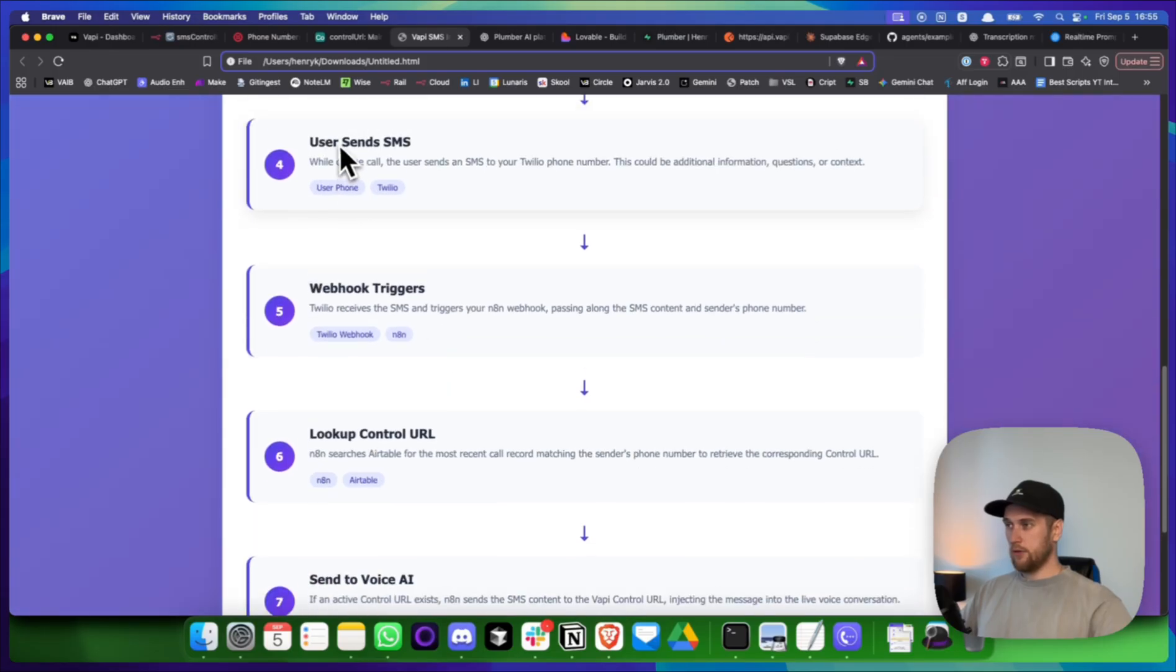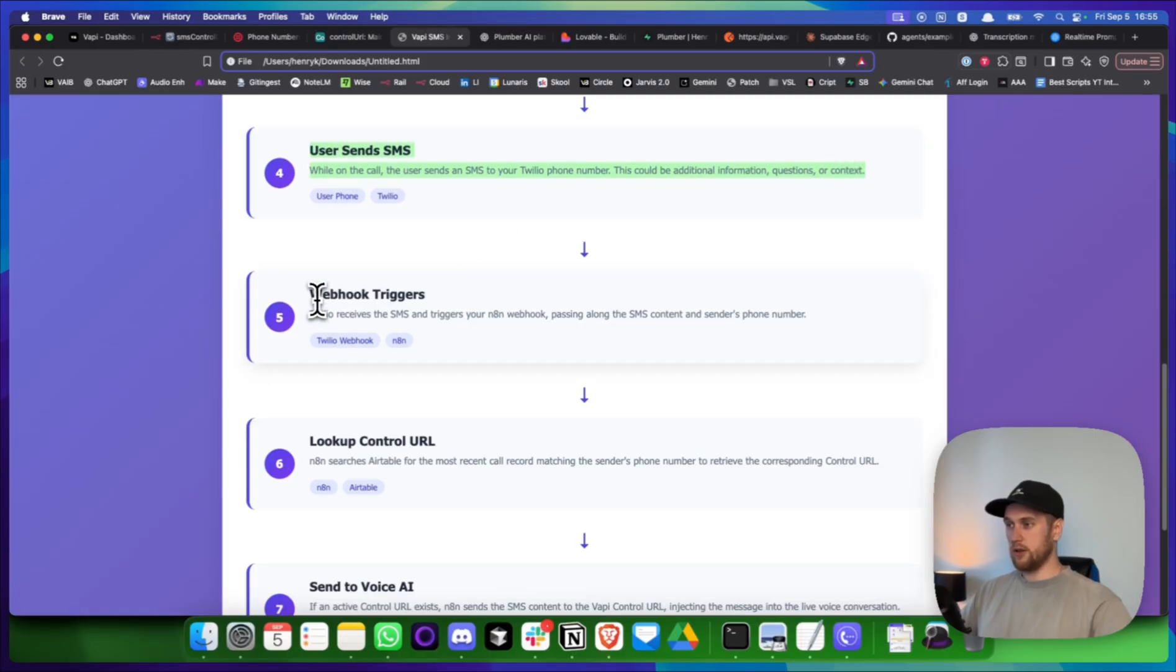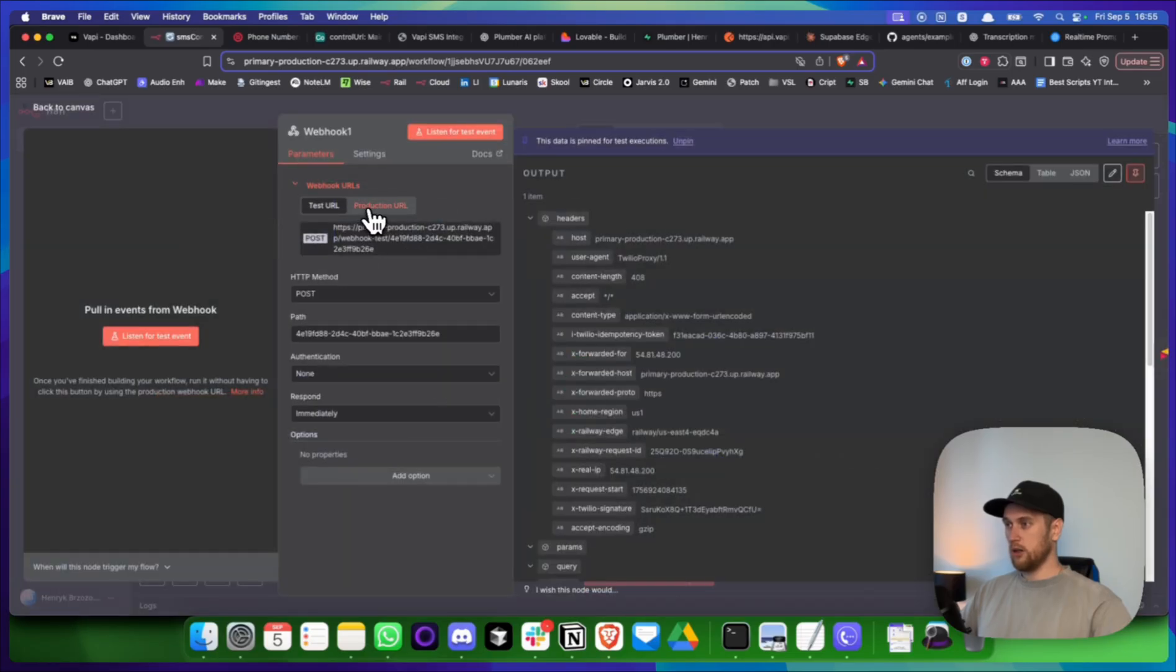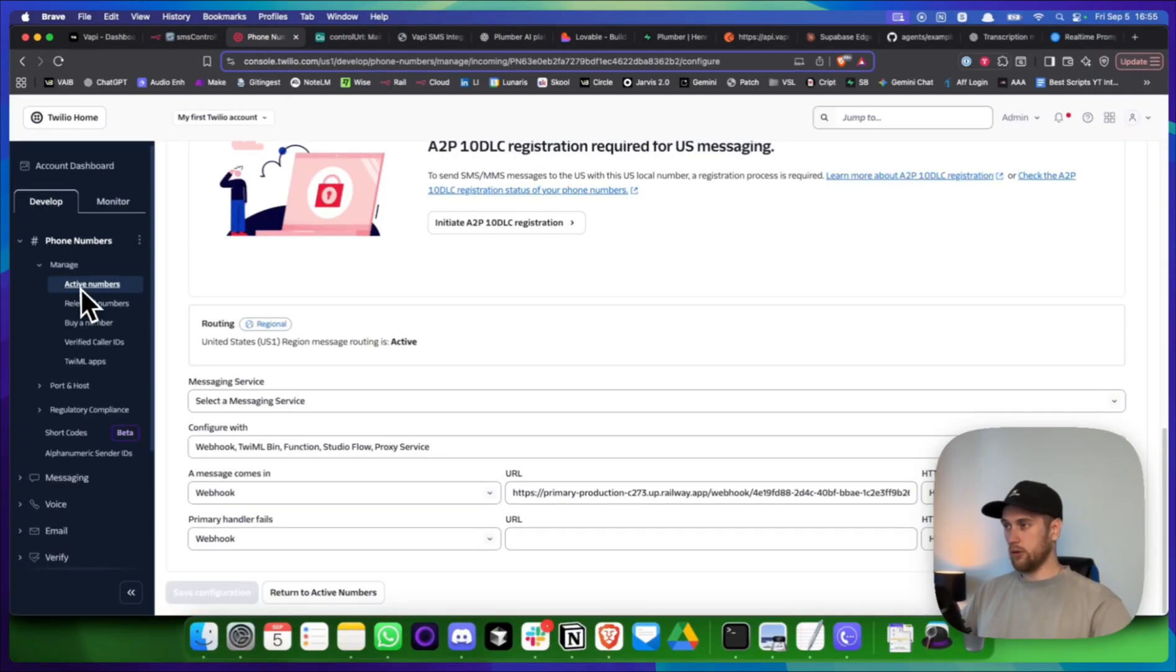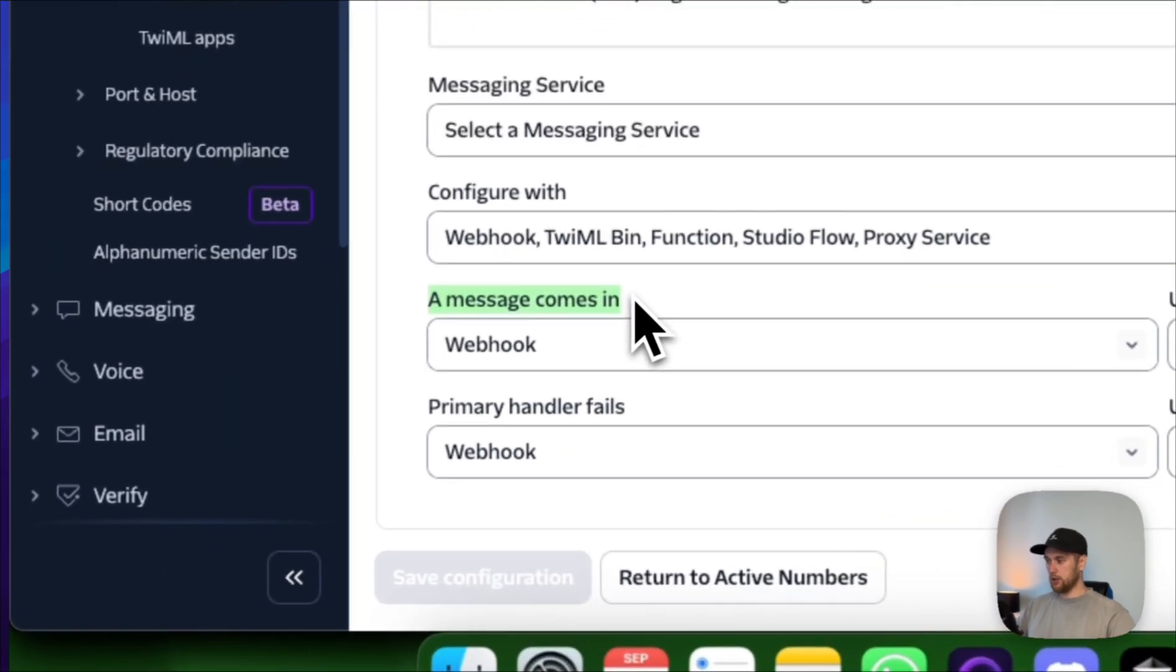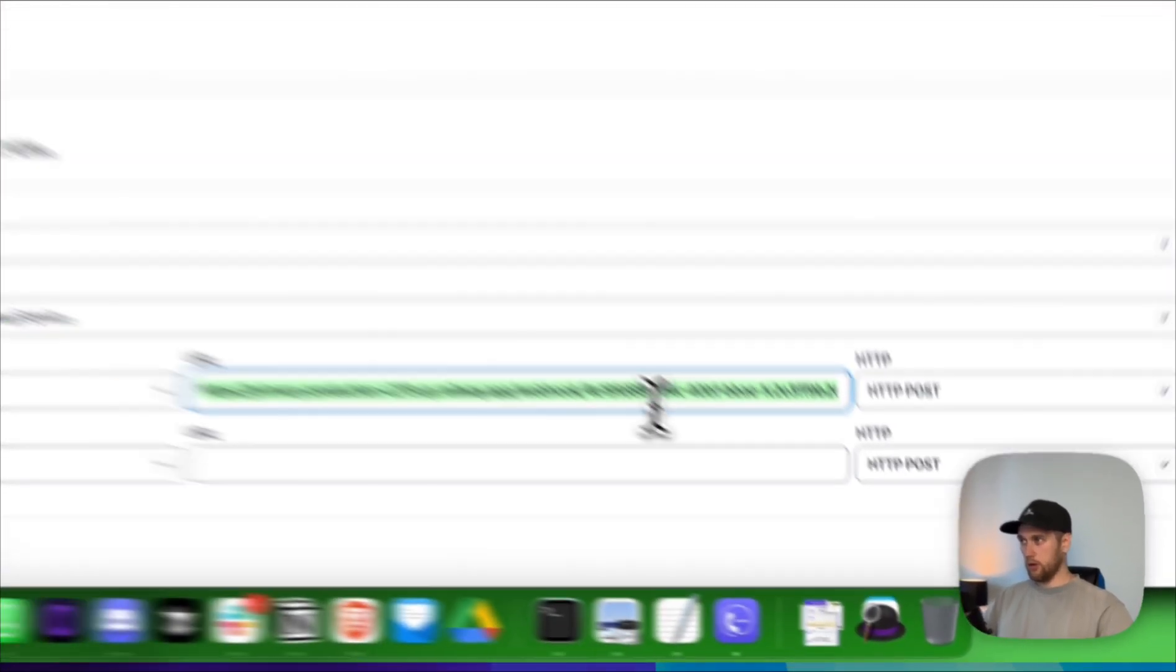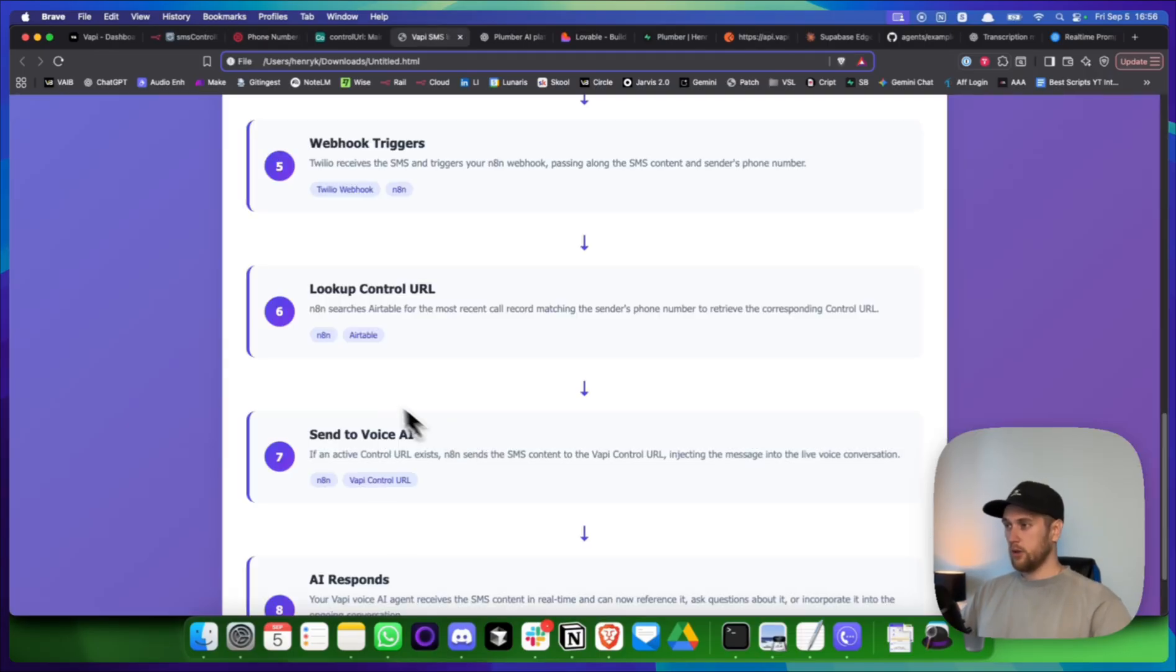Now, step four is the user sends an SMS. So on my phone, I would send an SMS back to my agent. And then it would receive this in my N8N scenario. So what I do is I go into this setting. I go production URL. I then click on this. And I copy it over to where my active phone numbers are in Twilio. So you jump into your Twilio account. Click on active numbers. Find a number that you have your AI agent assigned to. And where it says a message comes in, you'll paste in that webhook URL. And what happens is when each time you now receive a message on that number, it comes through here.